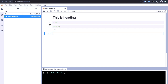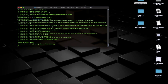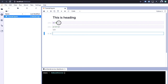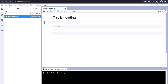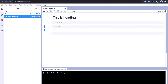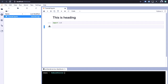Now let's verify that OpenCV is installed. Type 'import cv2'. It takes a moment — and you can see cv2 is imported successfully. We are good to go.